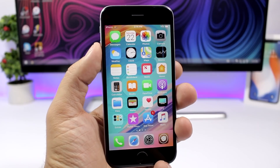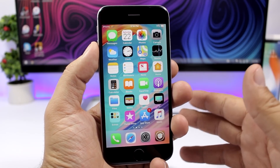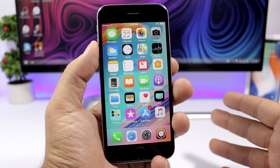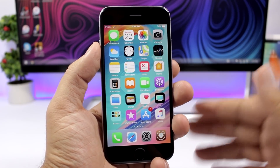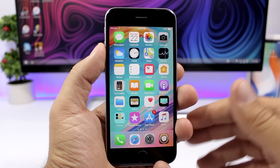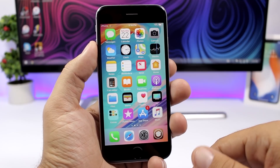Hey, what is going on everyone, this is Ariviews back with another video, and today I will show you guys the best jailbreak tweaks for the third week of September 2018.